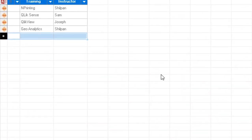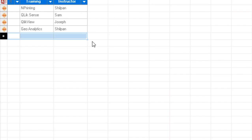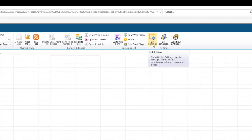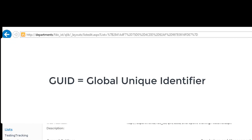I have a small list with four rows. As you see, it has two columns: training and instructor, and that's your SharePoint list. The next step is to click on the list and then list settings.